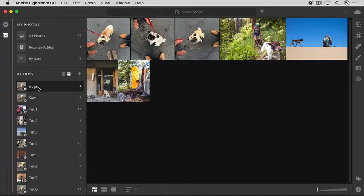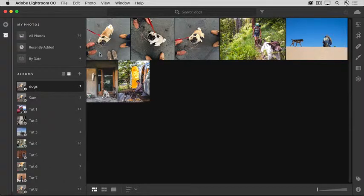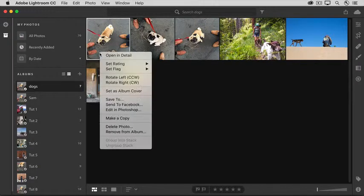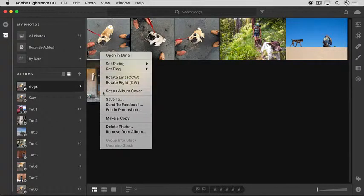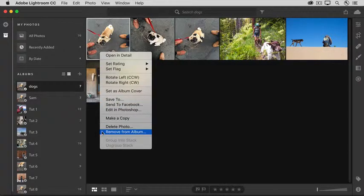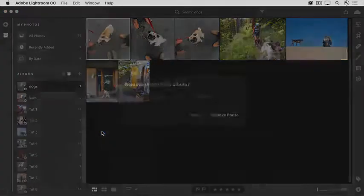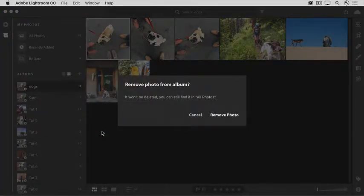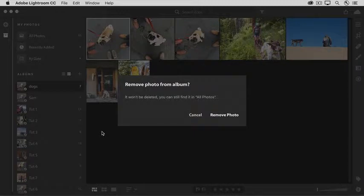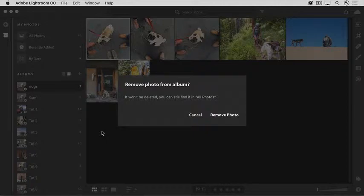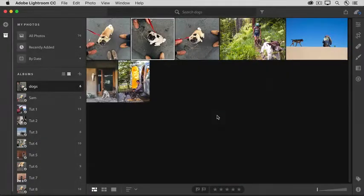Now let's say there's a photo that you don't want to keep in an album. I'll select that photo and I can either right-click and choose Remove from Album or go up to the Edit menu and choose Remove from Album from there. Removing this photo from this album won't delete it from Lightroom CC. It will still be in the All Photos area in Lightroom CC and it will still be in any other albums in which I've included this photo. So let's go ahead and remove this photo from the Dogs album.